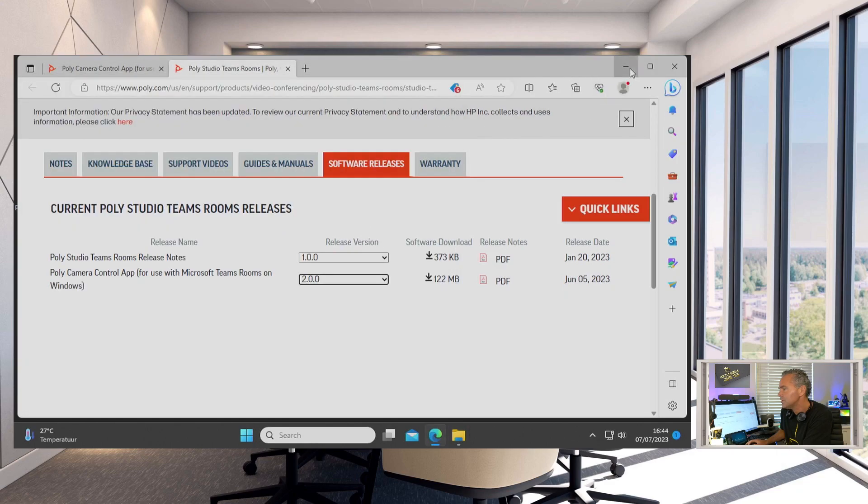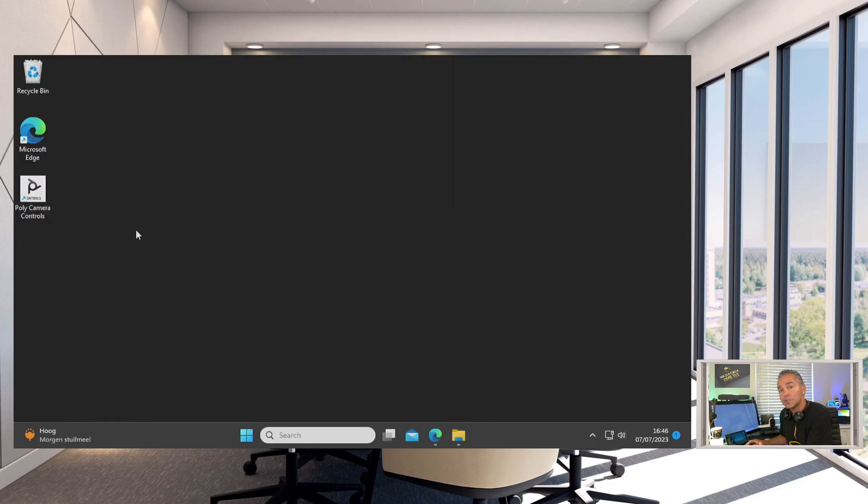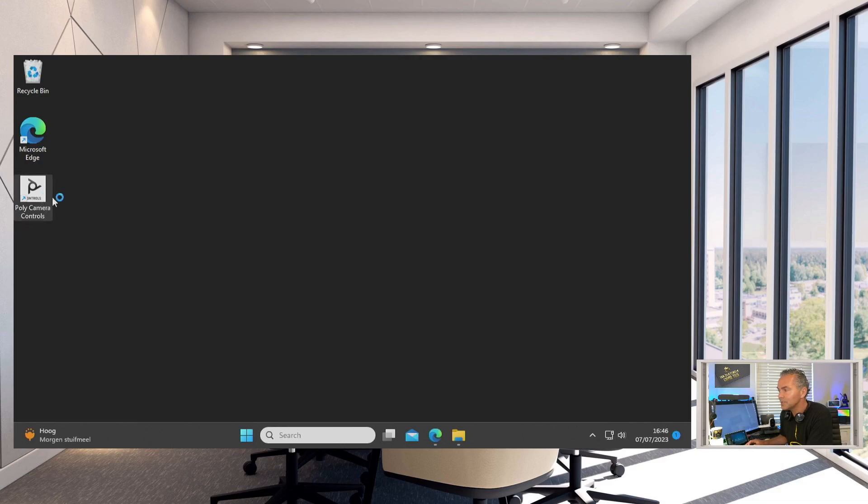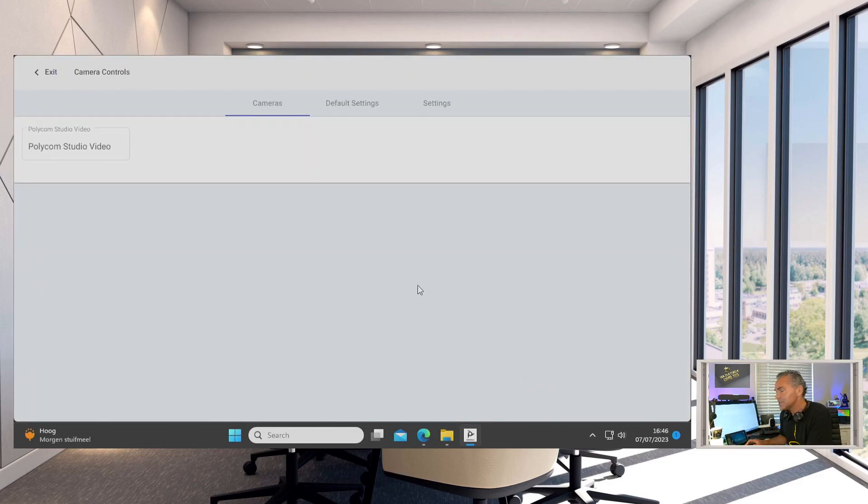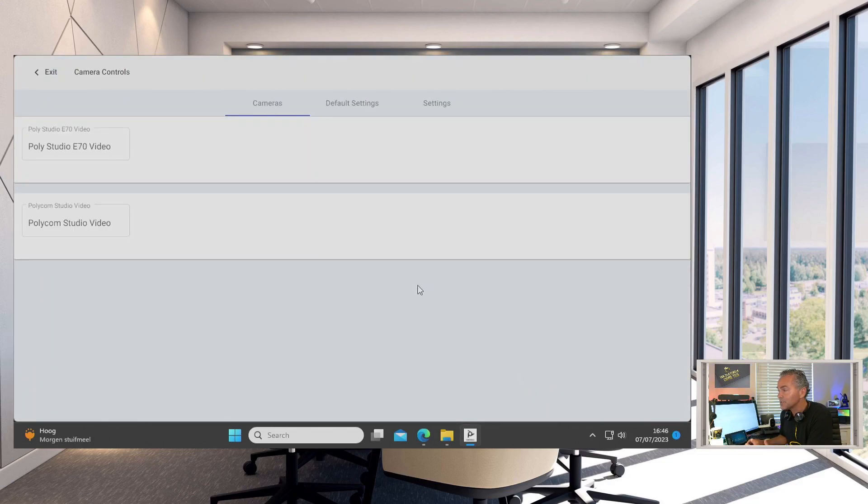On the desktop you see now a new icon, Poly Camera Control Set. So we need to click on that, and this application will detect all the cameras which are USB connected to your MTR compute.